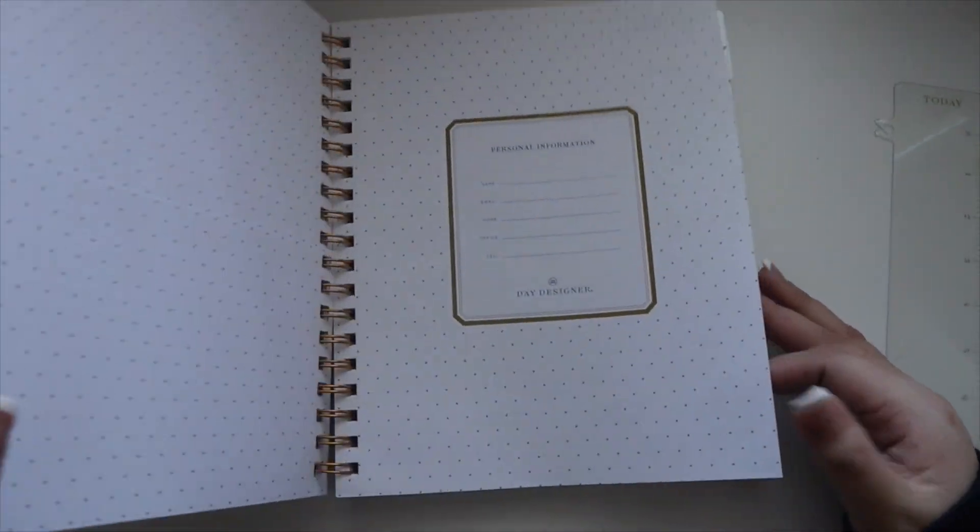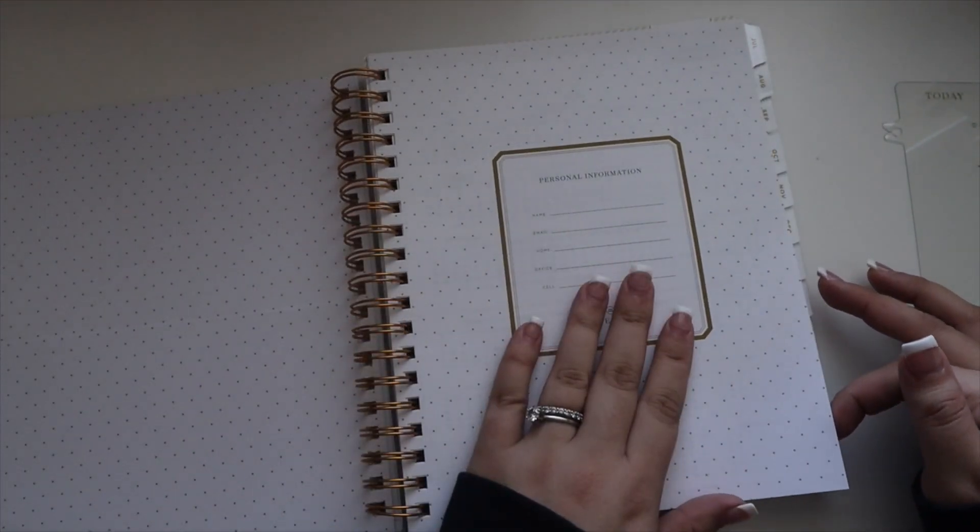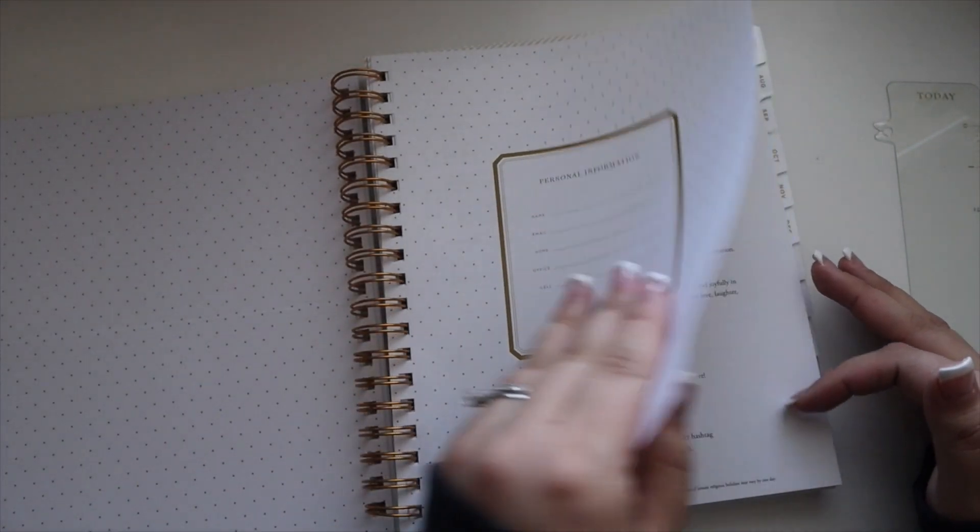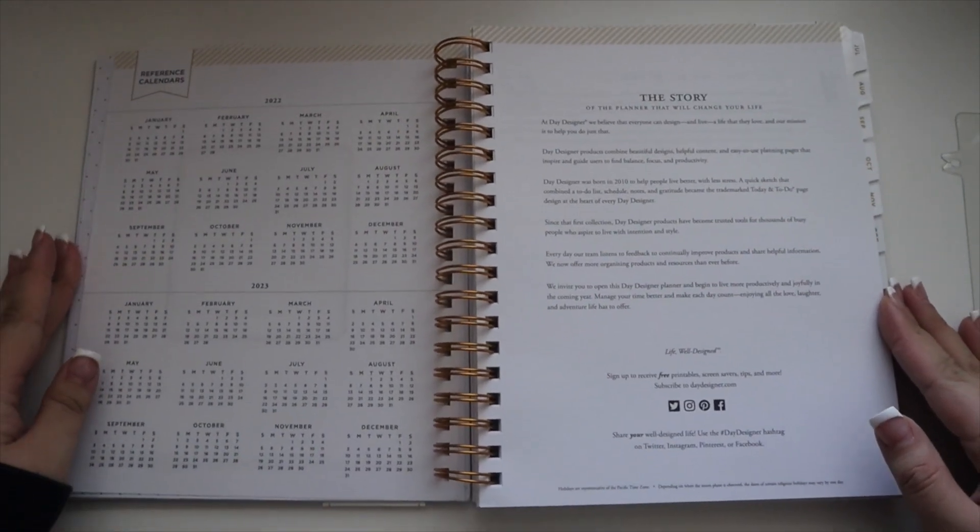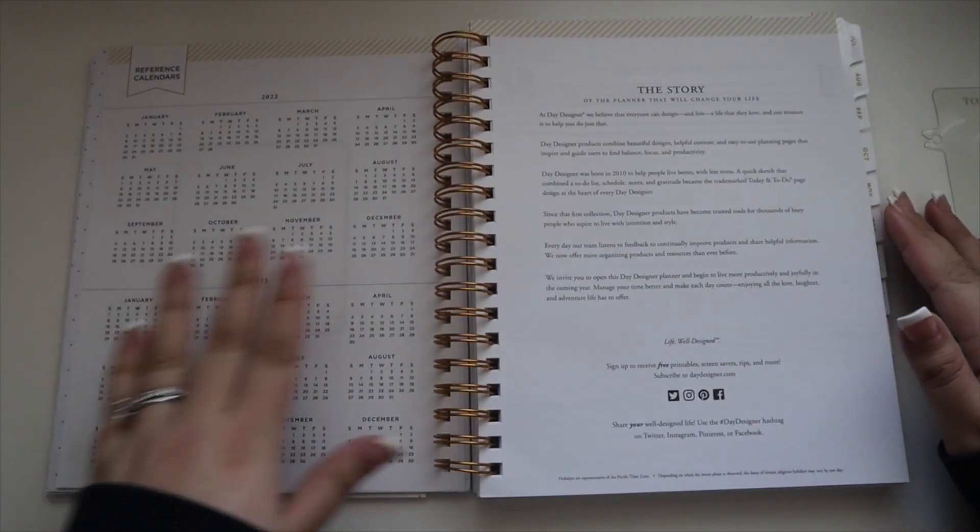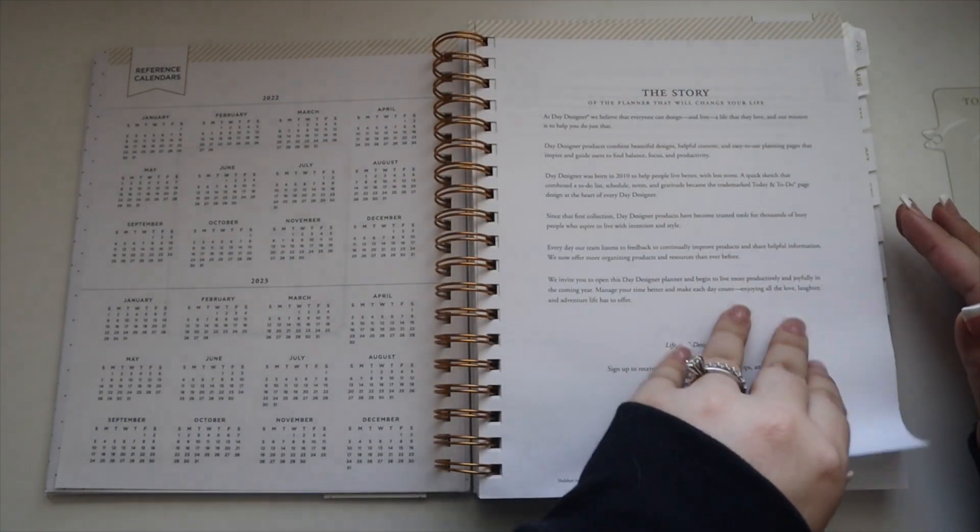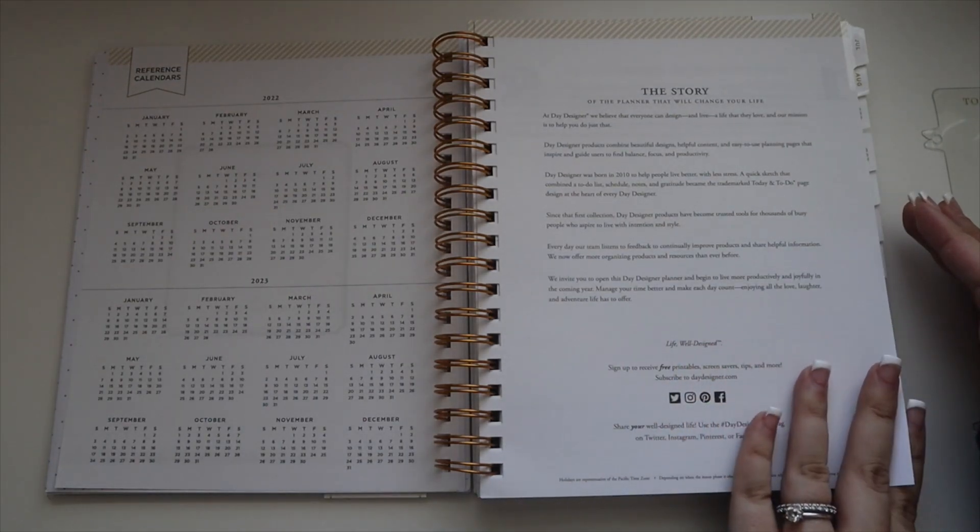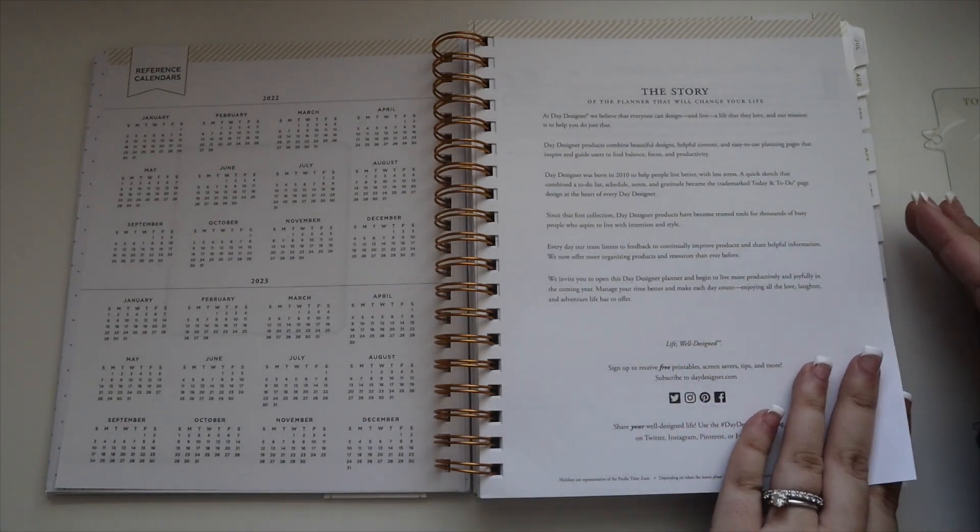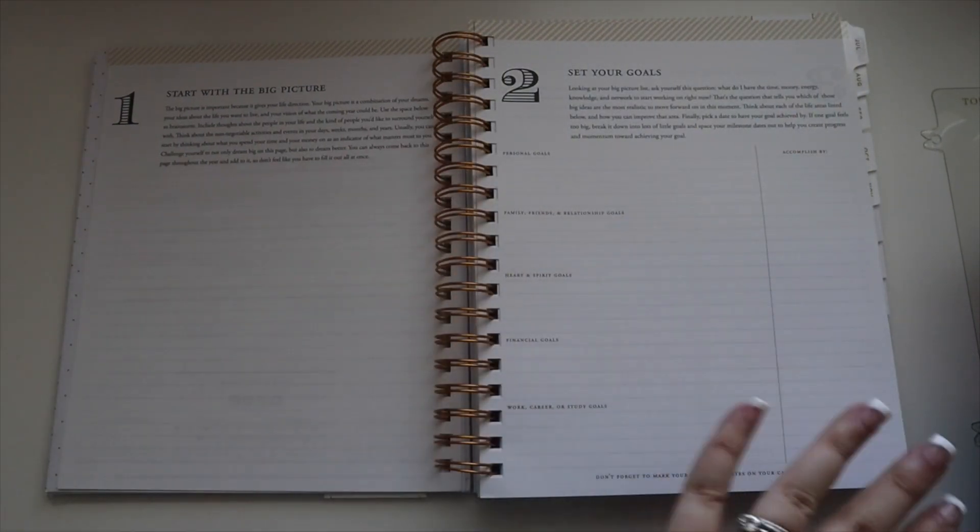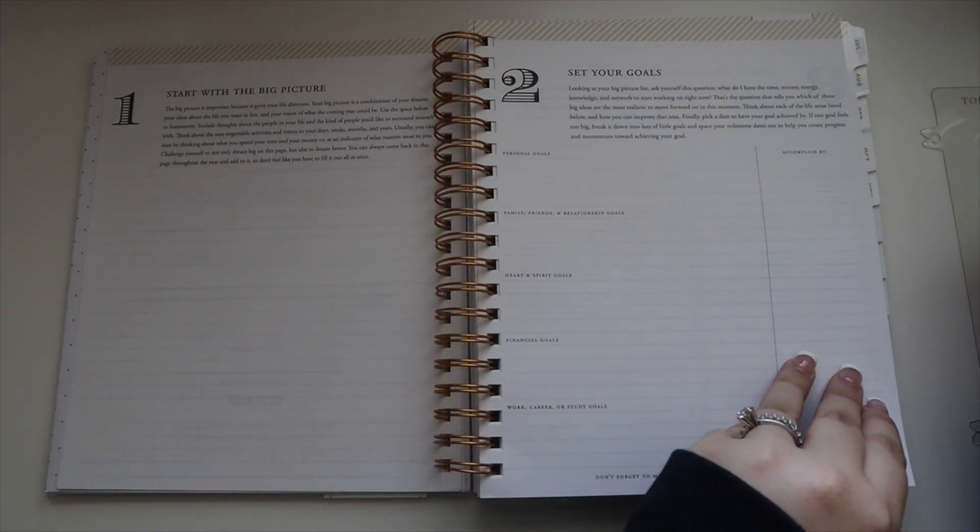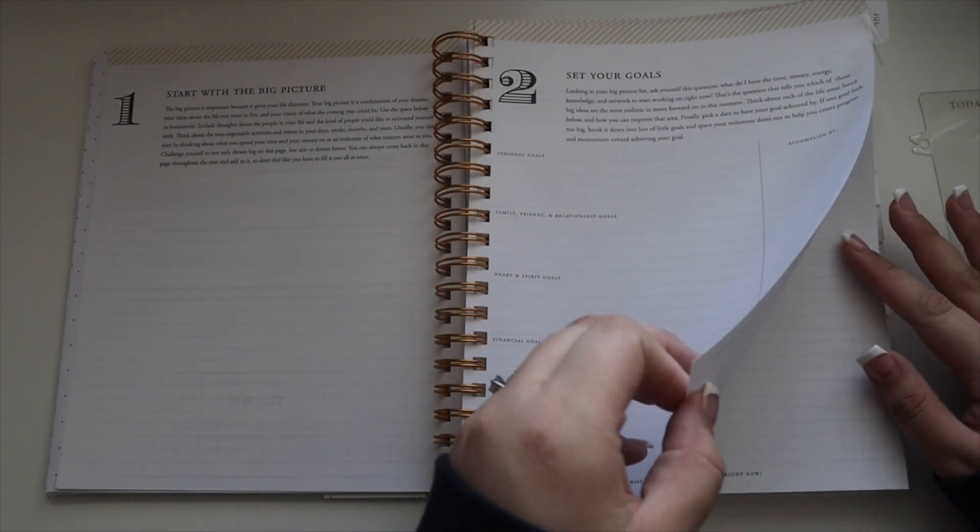We have the pocket, you have a personal information page, and then you have a calendar view, a little information about the Day Designer planner, and then you have some goal pages in here.